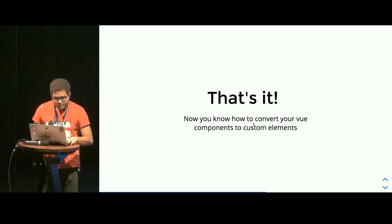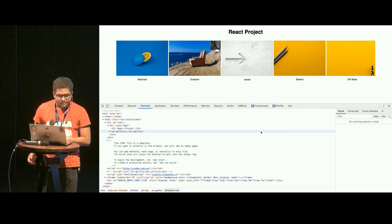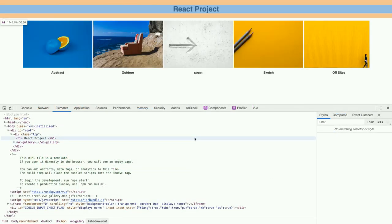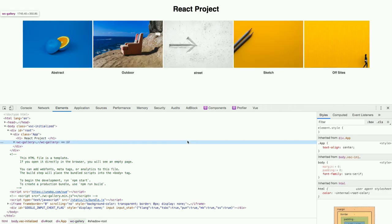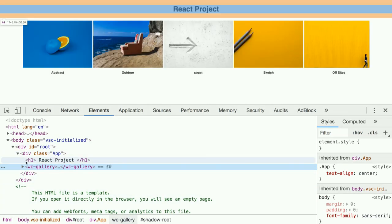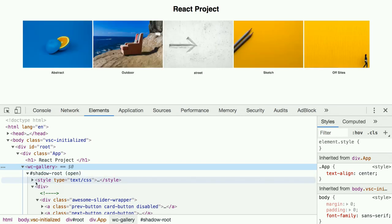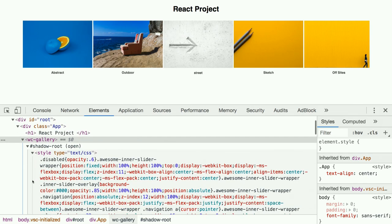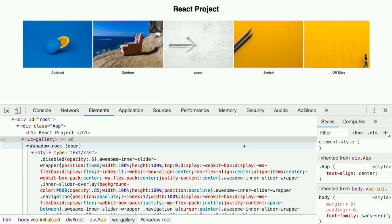Let's get into the demo. Remember the problem Goofy was facing? This project is essentially a React project, and if you can see this — this looks like a custom HTML tag already, right? And then we have something called shadow root. What I was talking about with style encapsulation: this whole style is a part of this gallery component. All the styles and everything required for this component to work reside within it, and the parent style will not interfere with anything this component has to do.